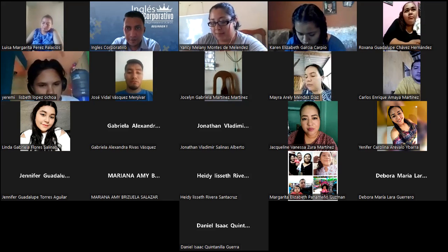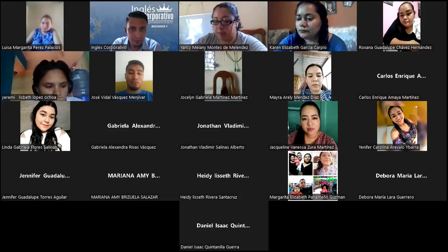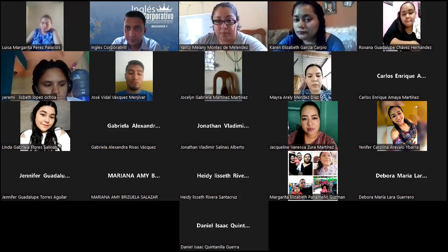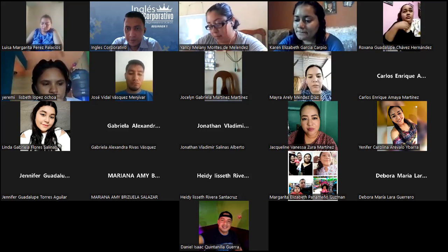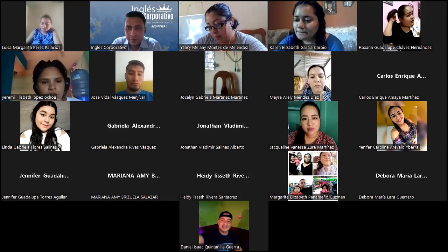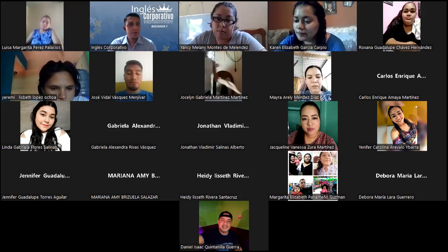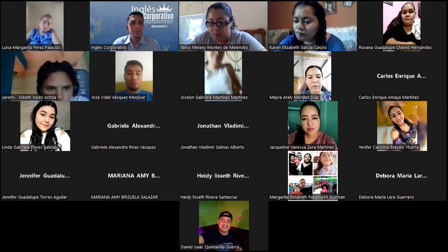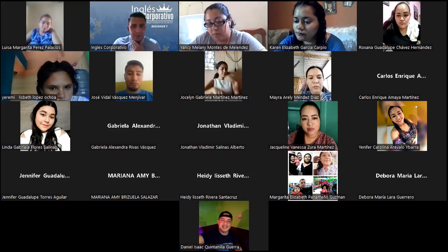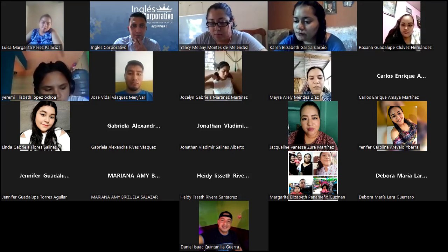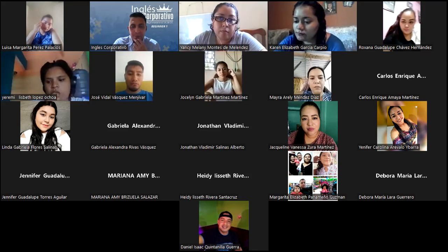I can see Daniel. Good afternoon, Daniel, welcome. Good afternoon, teacher. Thank you. How are you today? Good. Okay, well let's start with the class. Thank you everybody for joining. This is class number 11. Let me display the presentation.